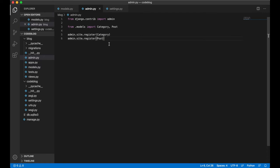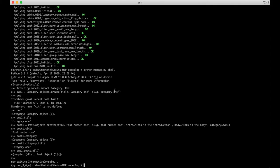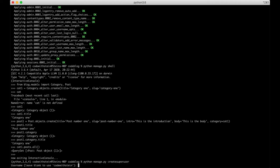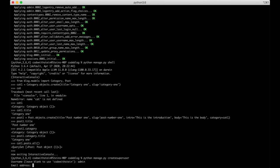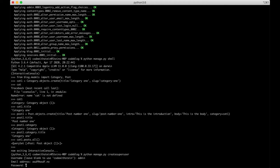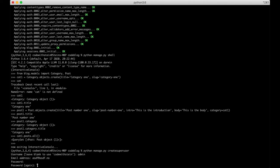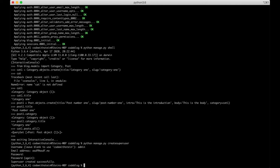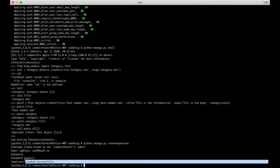We can go back to the terminal because there is one more thing we need to do. In order to log in to the admin interface we need a user. We can create a super user by typing python manage create super user. User name can be admin. Email can just be nothing important right now. Set the password. And the super user was created successfully.